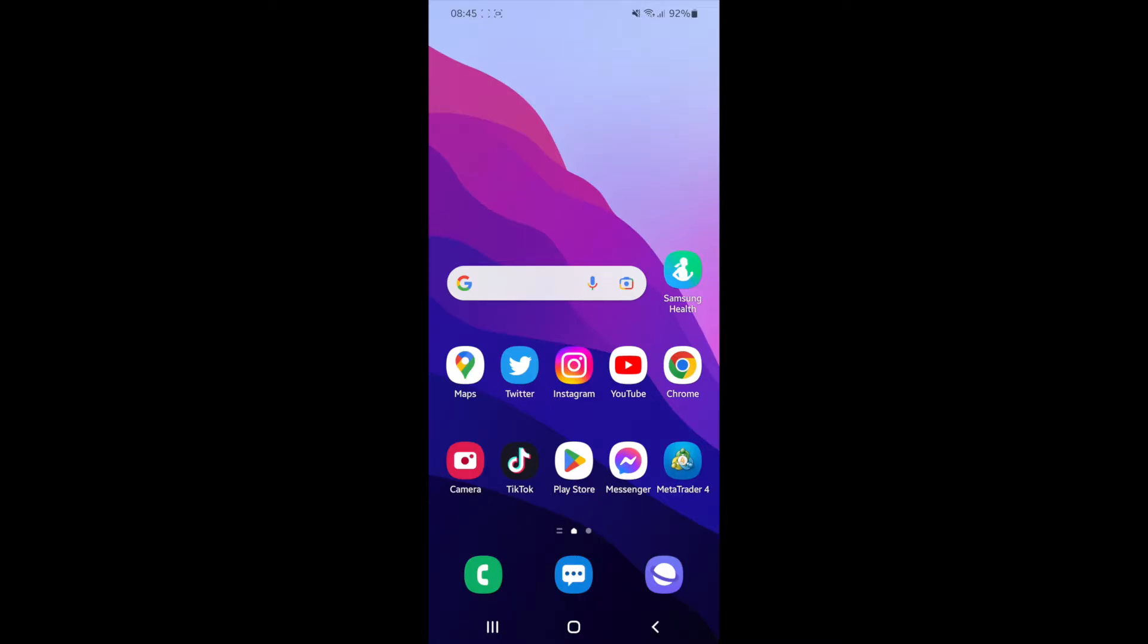Hey guys, welcome back. In today's video I'm going to show you how you can enable picture-in-picture mode on YouTube.